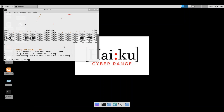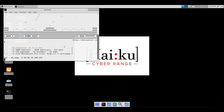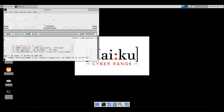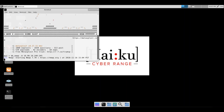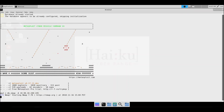Once the scan completes, we will then go and look at our hosts, services, and vulnerabilities list to see if more information was populated from the scan. We'll go ahead and maximize the screen here so we can see the output more clearly.